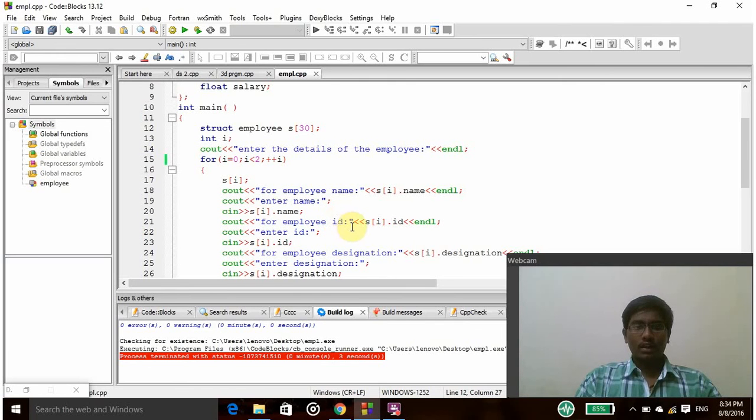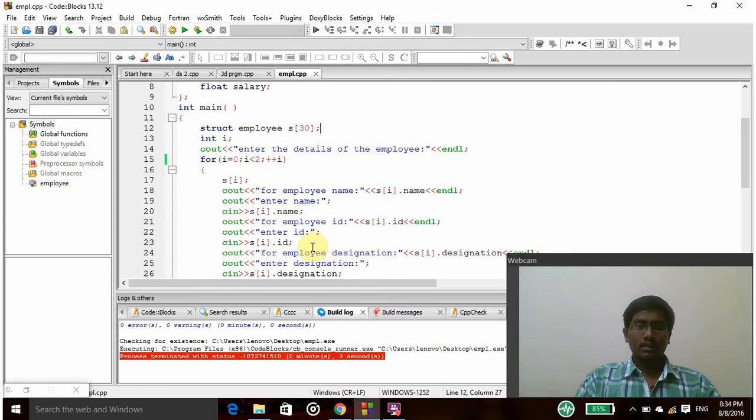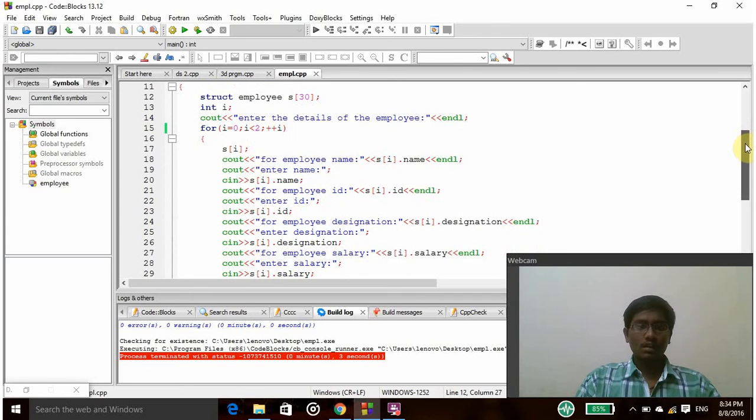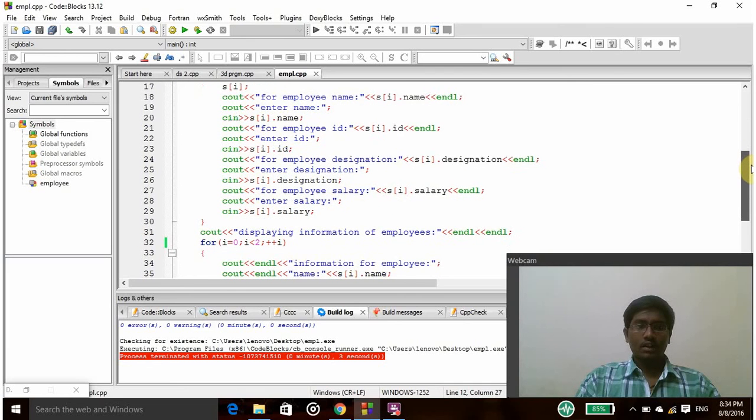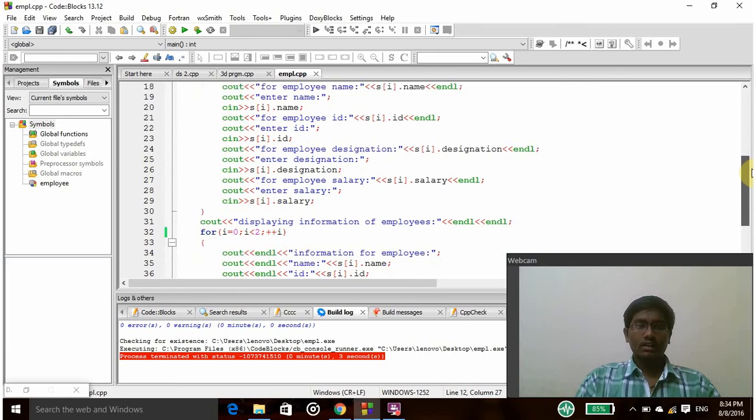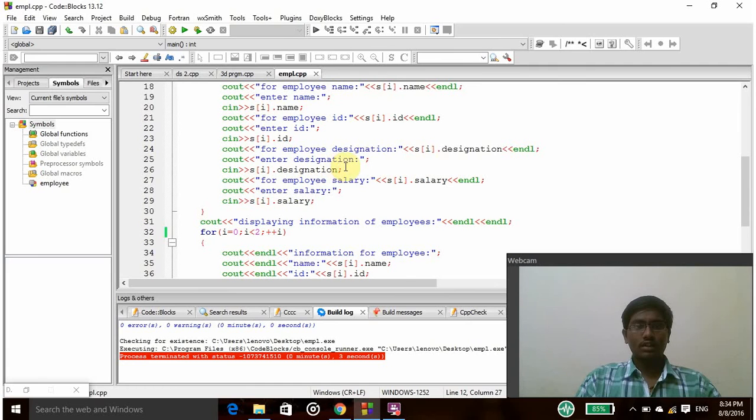In the same way for employee id, it will ask to enter the id and then it will take it as s of i dot id. And then for employee designation, it will ask to enter the employee designation by using cout statement and then cin statement is used to take that s of i dot designation.